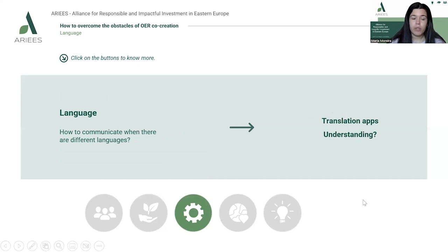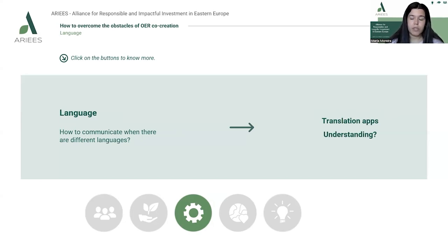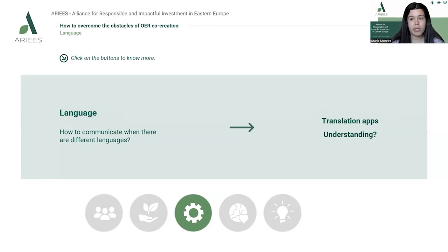When it comes to language, it can be easy to fall into trouble when there are different languages involved. You can use translation apps and websites to help, but keep in mind that understanding can differ across languages. Make sure you find someone from different languages and cultures to at least review and verify that the translation is being done well — it's not always about translating, but also about localization.